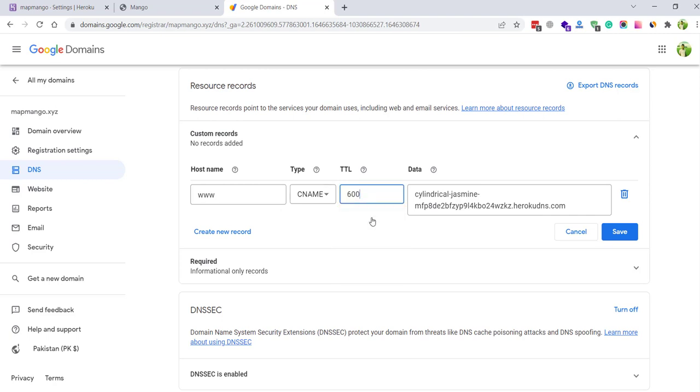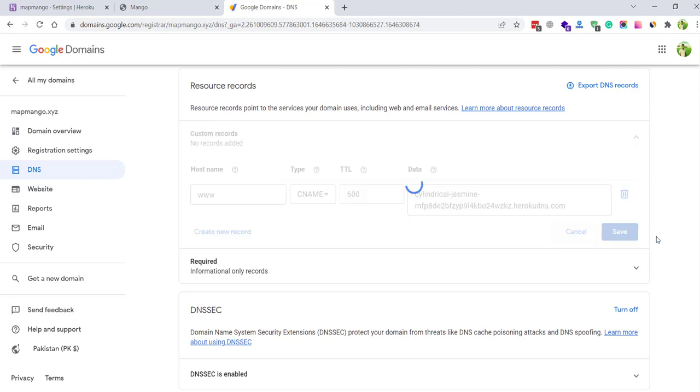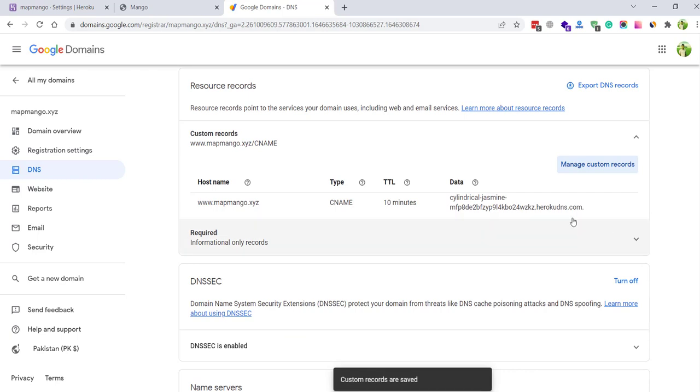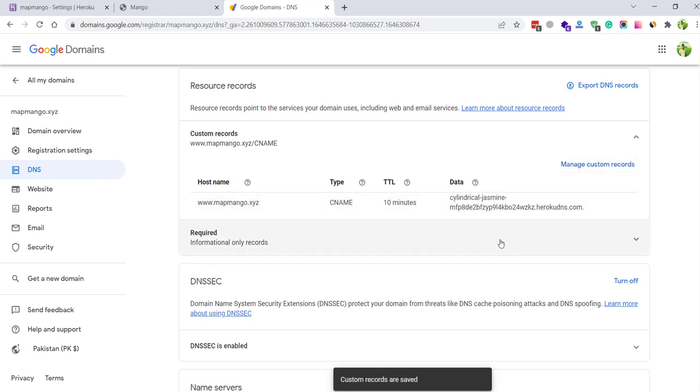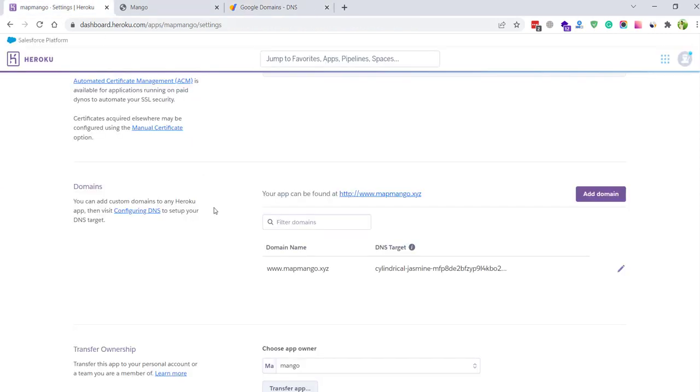Then in the hostname just enter www. In the TTL I am going to select 10 minutes, so you can do the same. Click save. Okay, the CNAME records has successfully added into our domain registrar.